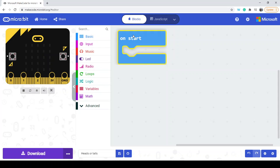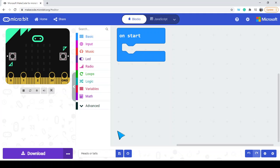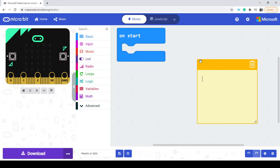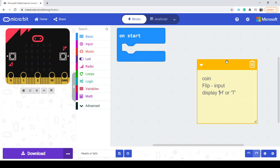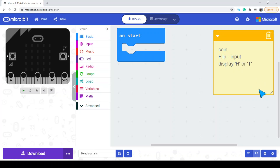What we're going to be doing today is making a heads or tails coin flipper. Let's think about what a coin flipper does: we have a physical coin, we flip it, and so we'll need some sort of input — whether we're going to shake it or press a button, we'll talk about that in a second. Then we want to display H or T, essentially for heads or tails. That's the idea for our particular program.